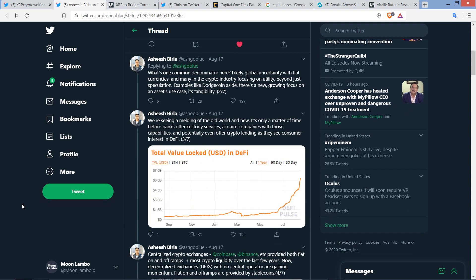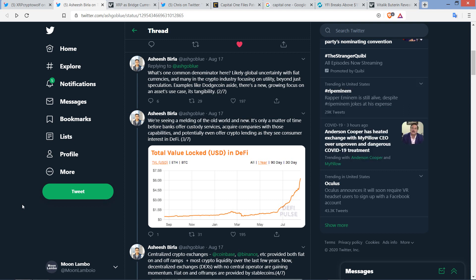He continues here. What's one common denominator here? Likely global uncertainty with fiat currencies and many in the crypto industry focusing on utility beyond just speculation. Examples like Dogecoin aside, there's a new growing focus on an asset's use case. It's tangibility. Yeah, well...